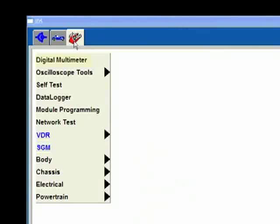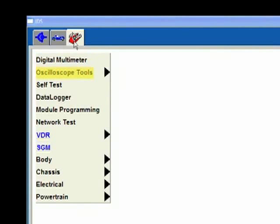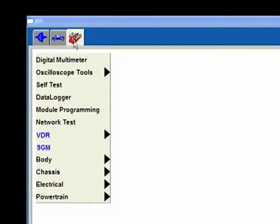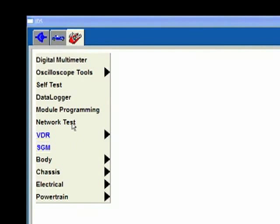If I'd gone to that red toolbox earlier, I'd see digital multimeter and oscilloscope tools and I've got two other settings down here that are in blue - VDR and SGM. We don't have the adapters here and in fact most people probably don't.